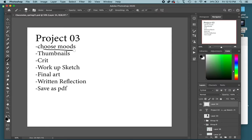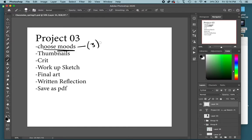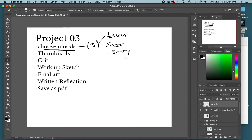Your first step is to choose three moods. Do not choose moods that are too similar — do not choose peaceful, calm, and relaxing because those are all about the same. You will get marked down if you are not showing a variety of moods. After watching the lectures and doing the discussion last week, you should have an idea of which ones interest you. All those options from the lectures are listed on Canvas as well.